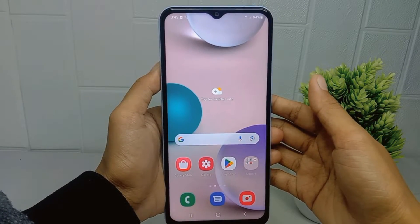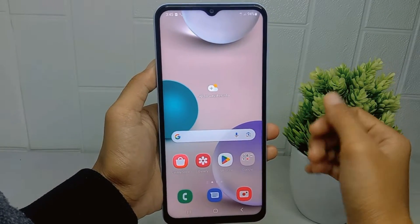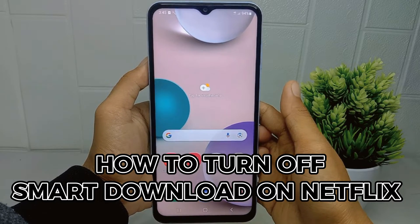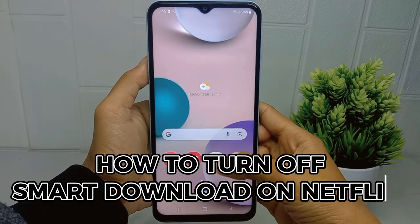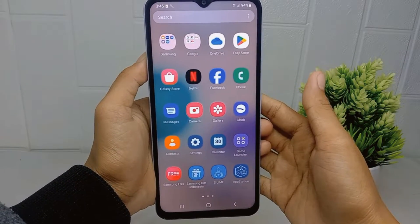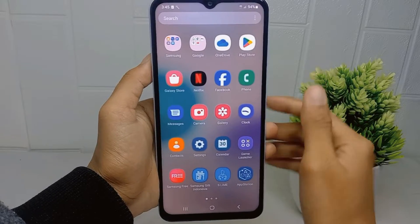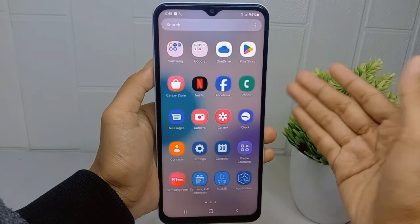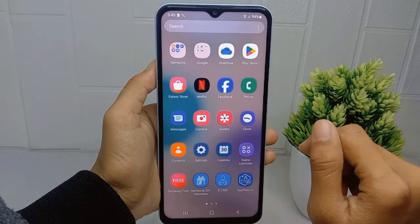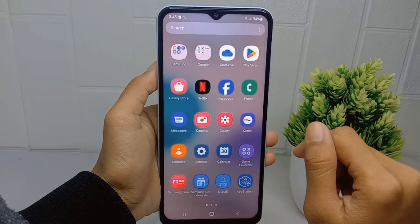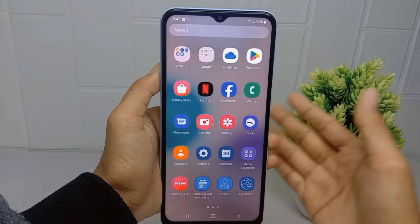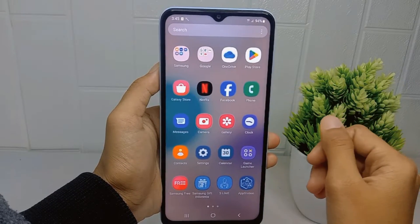Hello everyone. In this tutorial, I want to show you how to turn off smart download on the Netflix application on an Android device. Some of you may prefer to manually set up episode downloads so that you can select the episodes you want to download and save them on your personal device.